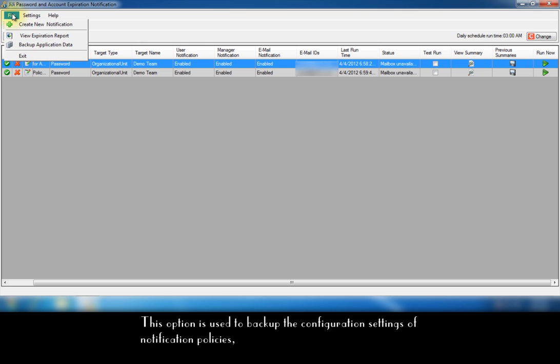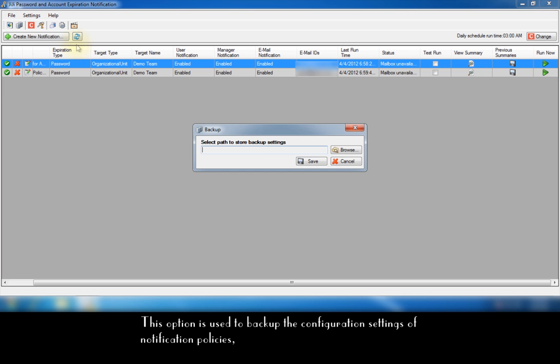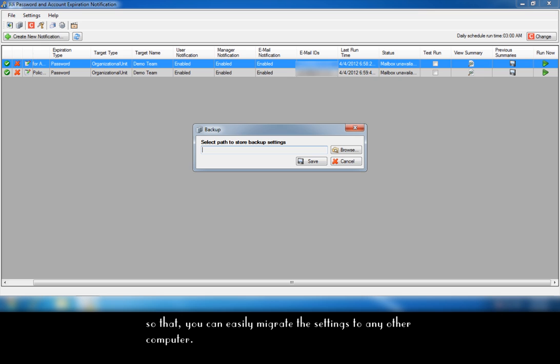This option is used to backup the configuration settings of notification policies, so that you can easily migrate the settings to any other computer.